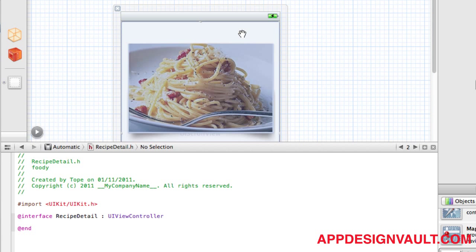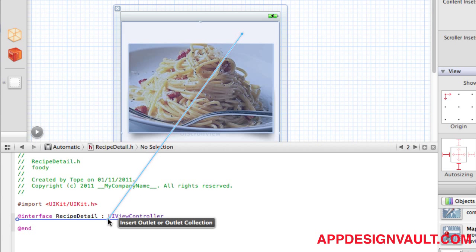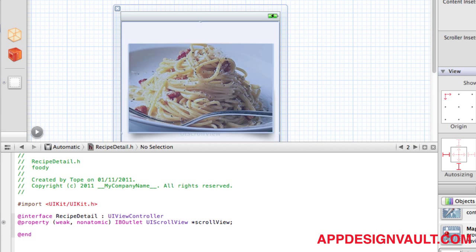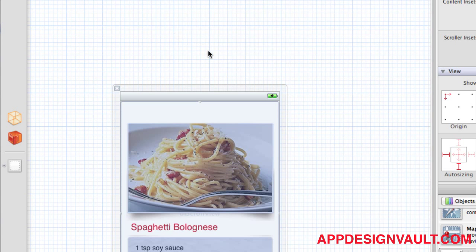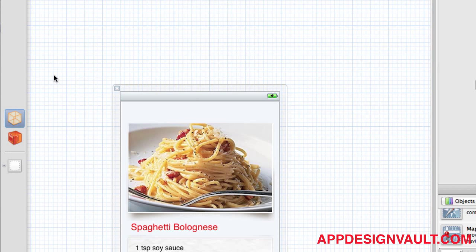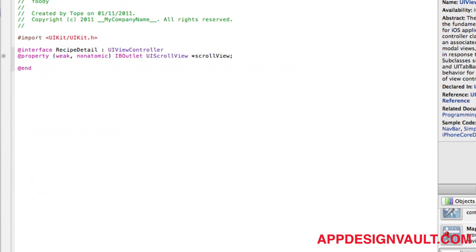I'll click here to make the detail view come up side by side. Control and drag that to my implementation file. Let's call that scroll view. Let's return to the detail view, so in our header file we have the scroll view as an outlet.